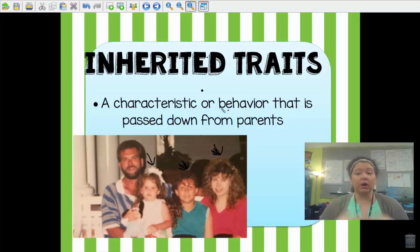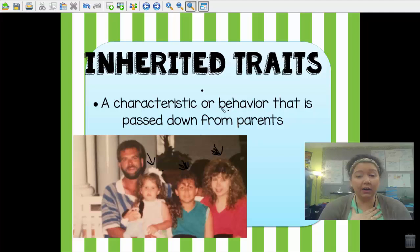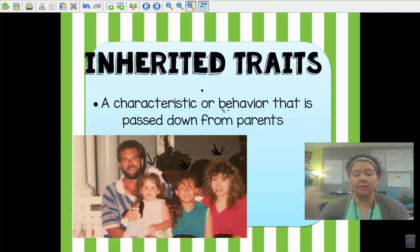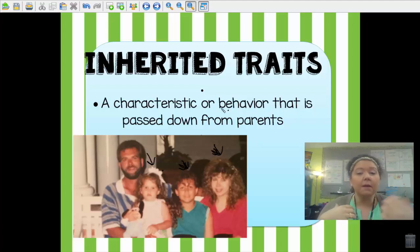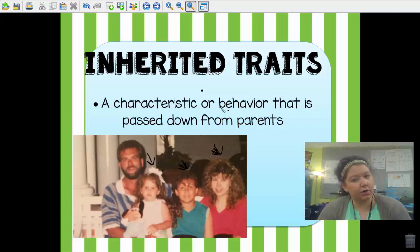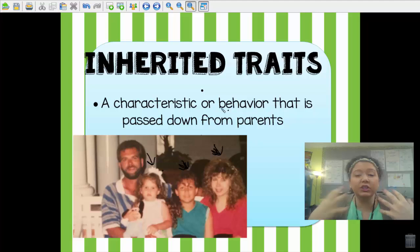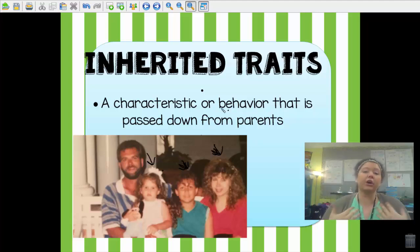You'll also notice all four of us have brown hair — that is another inherited trait. We all have brown eyes. And you'll notice myself and my dad have a darker skin tone, whereas my sister and my mom have a lighter skin tone. So I inherited my skin tone from my dad, but my sister inherited her skin tone from our mom. You can see some of the traits that I and my sister inherited from our parents, and our parents inherited their traits from their parents, our grandparents.